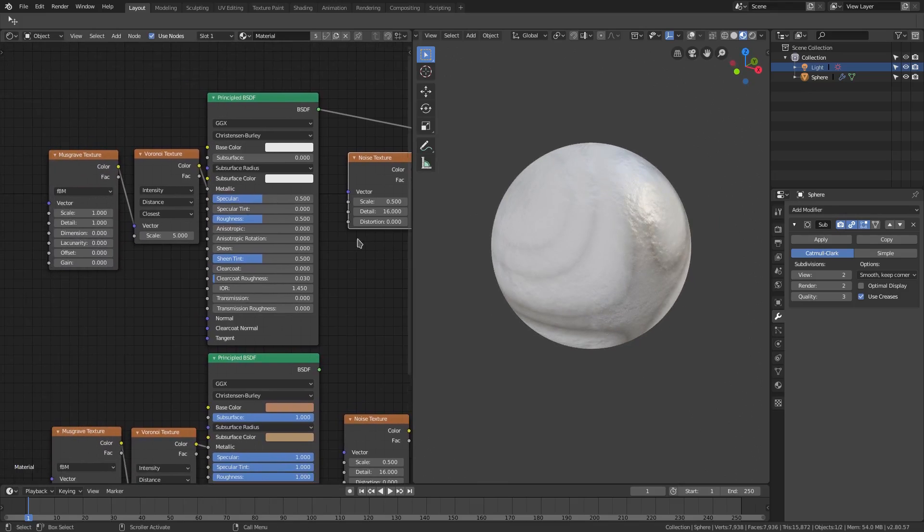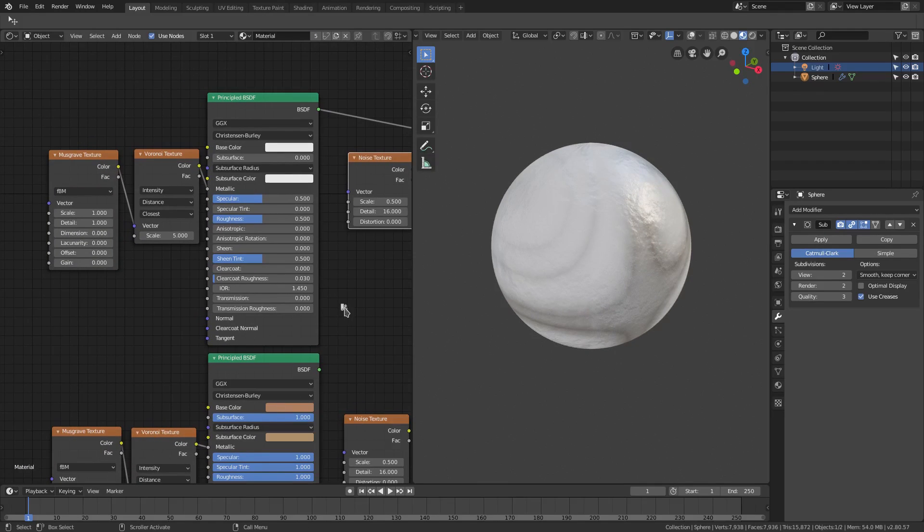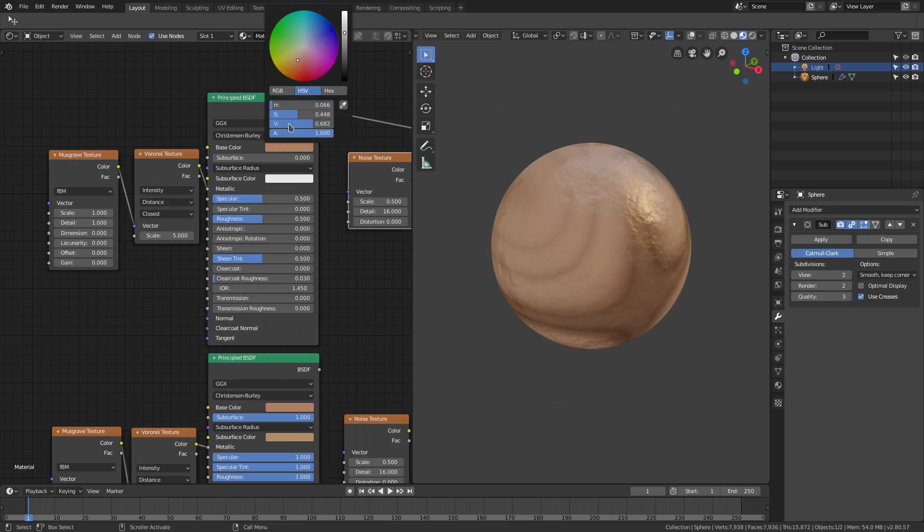We can go ahead and finish this off by grabbing the same color here. We'll just drag that over to the base color, so we have a little bit of a brownish color. The hex value for that is A-E-7-F-6-0 if you want to take that exact color.